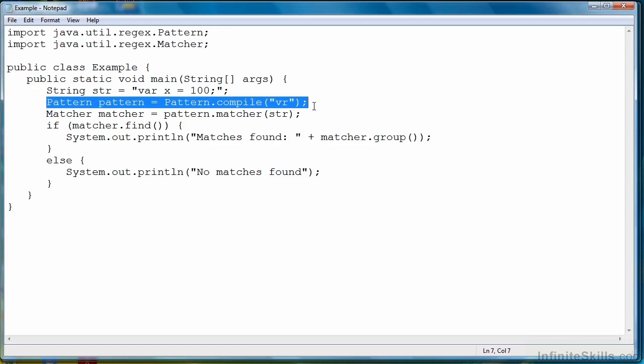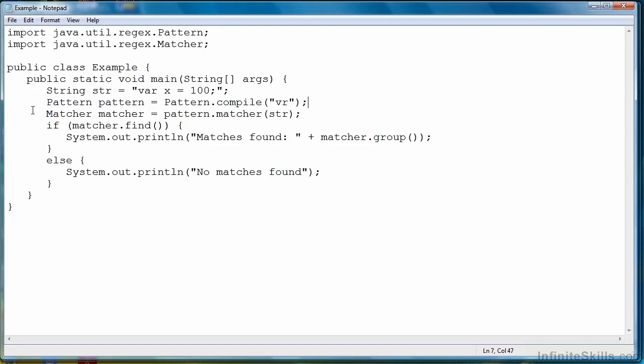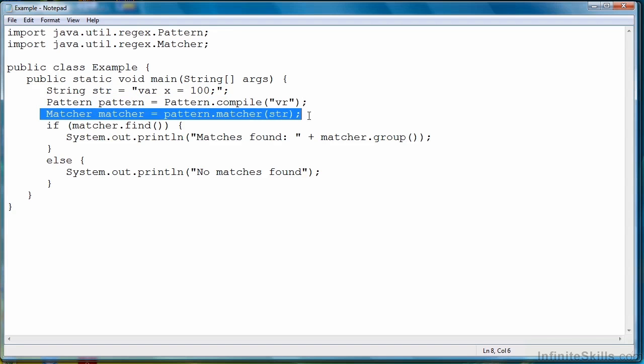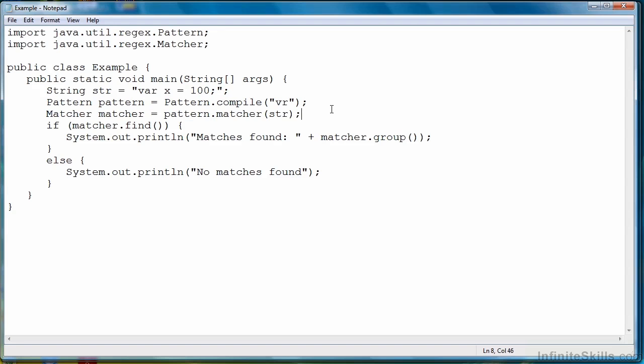Create a pattern object. Then create a matcher object. And then use that matcher object to perform whatever tasks you want to perform based on whether or not a match was found in the string that you're evaluating. So that wraps up this lesson on regular expression evaluation in Java.